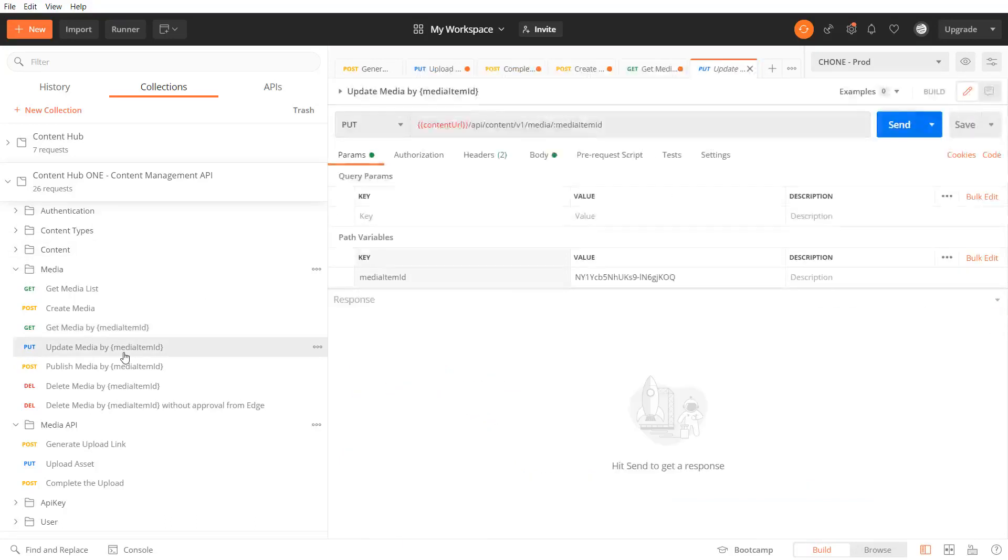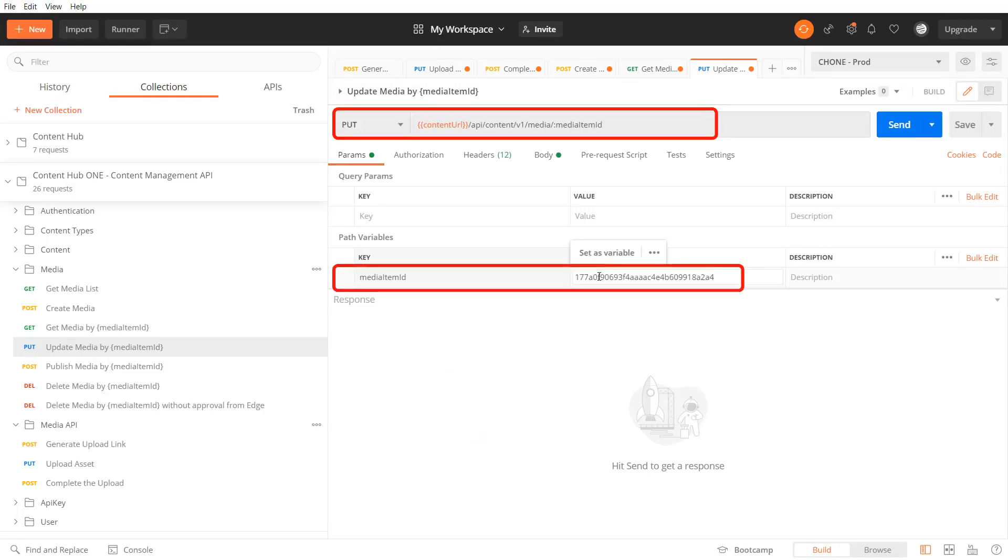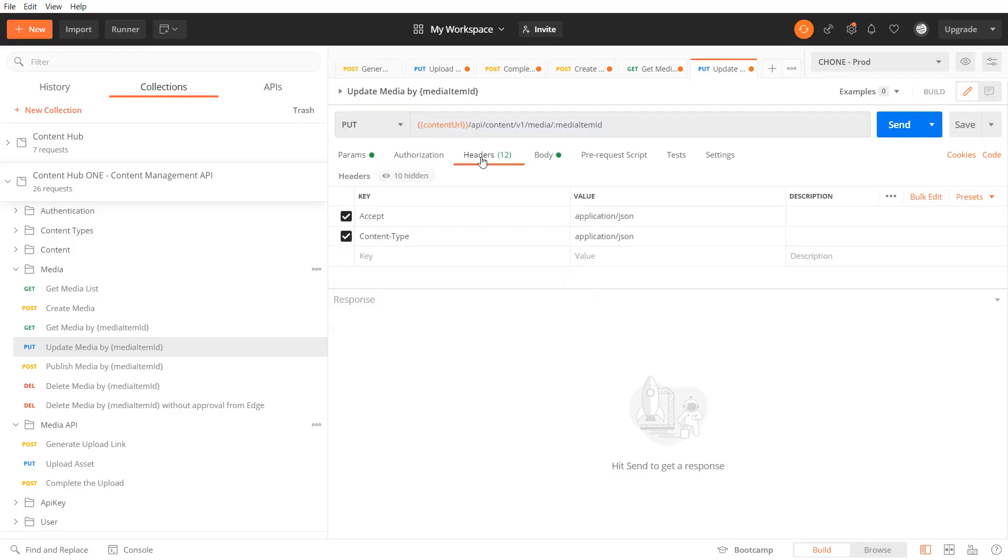Maybe we are not happy with the description. So we use the put request on the media endpoint where we also pass the media item id as a url path parameter and the whole set of properties of the media item in the body.